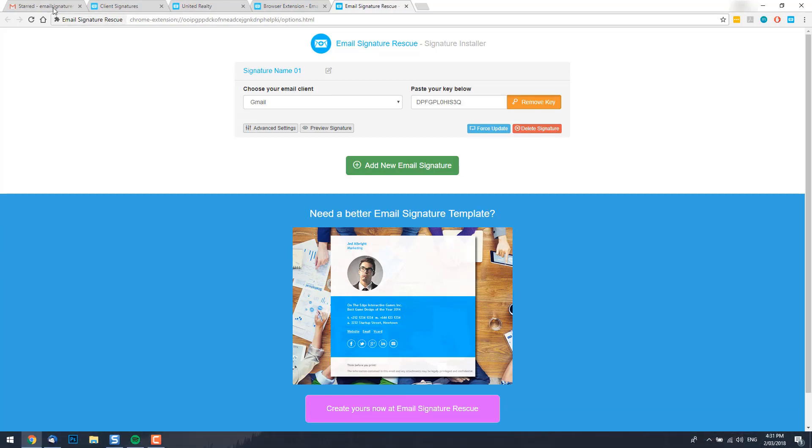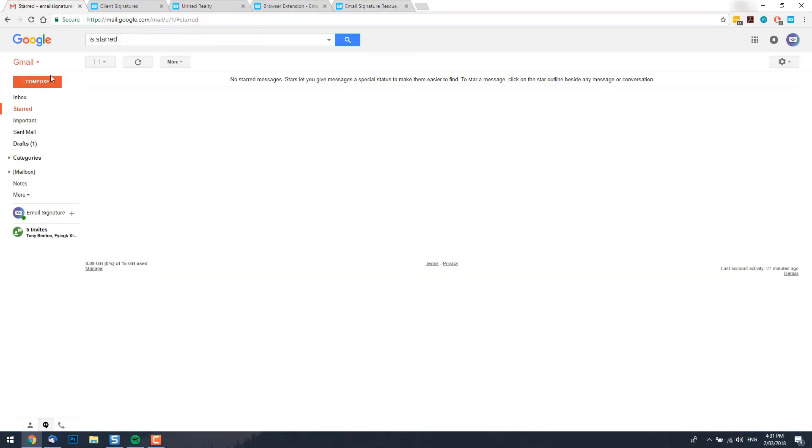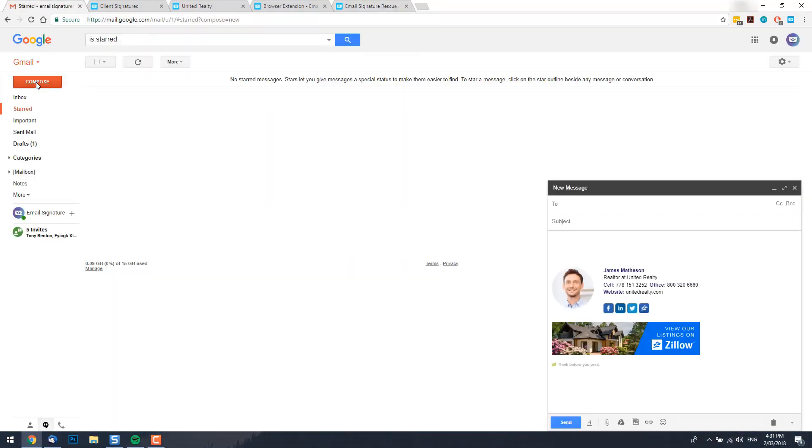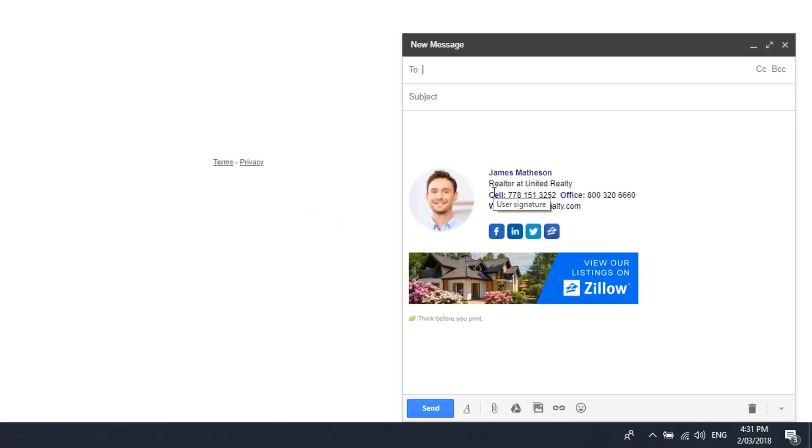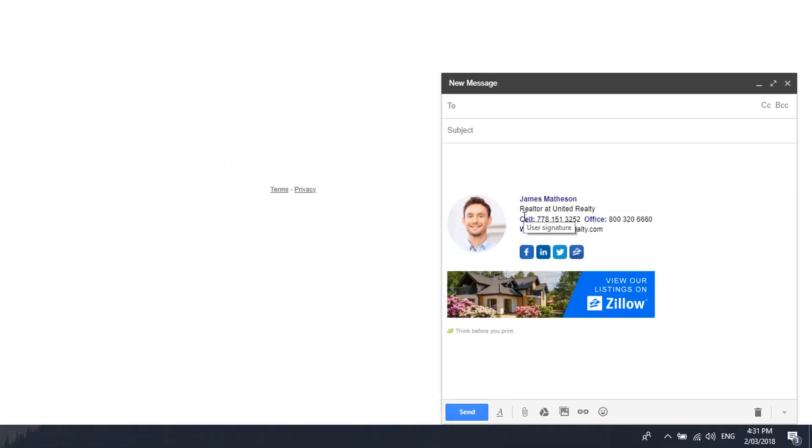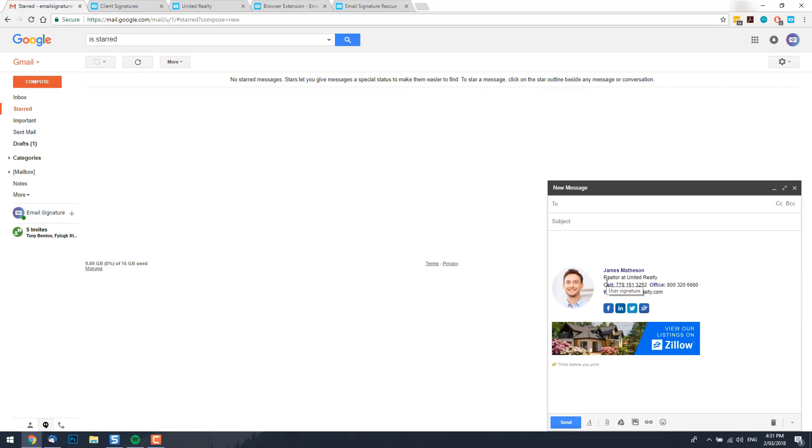Now if I go to my Gmail account and compose a new email, you'll see that the email signature is automatically inserted. The web extension acts as a replacement for Gmail signature settings and should be used instead of their settings, not as well as.